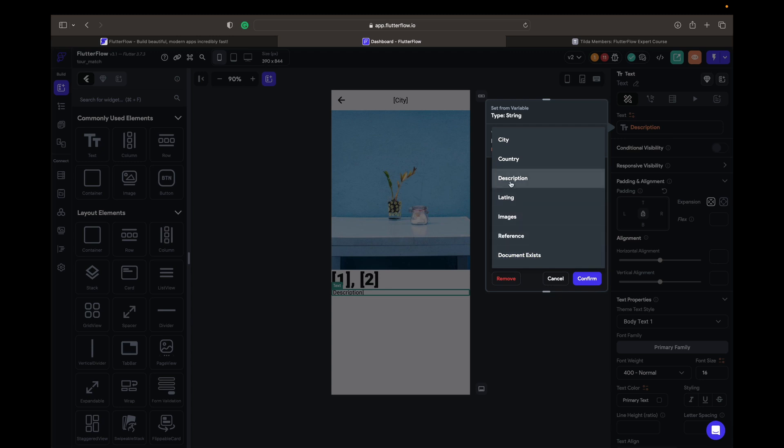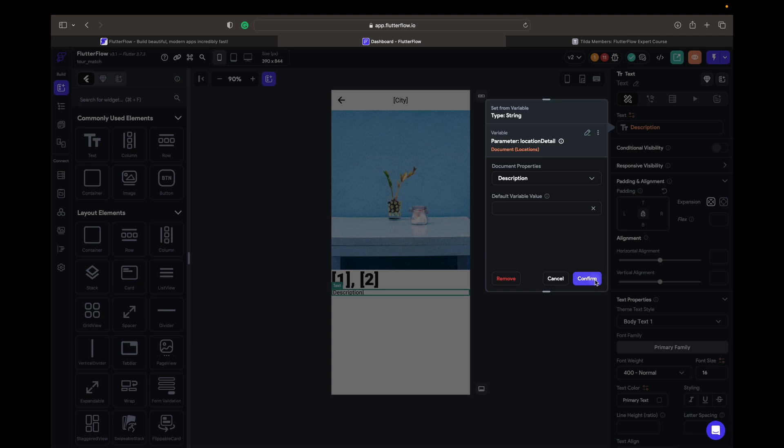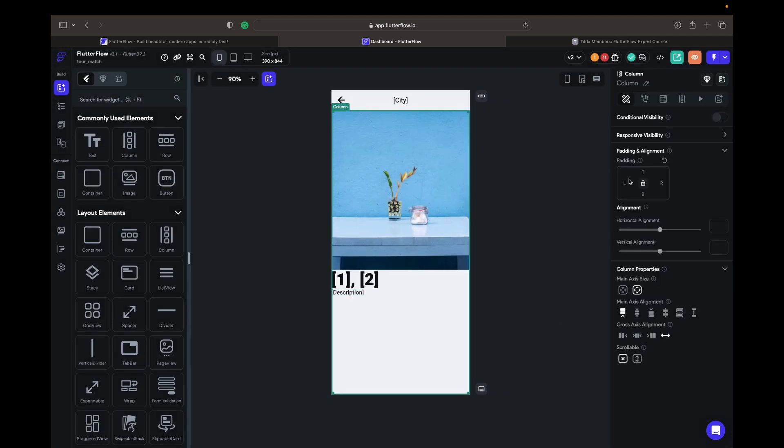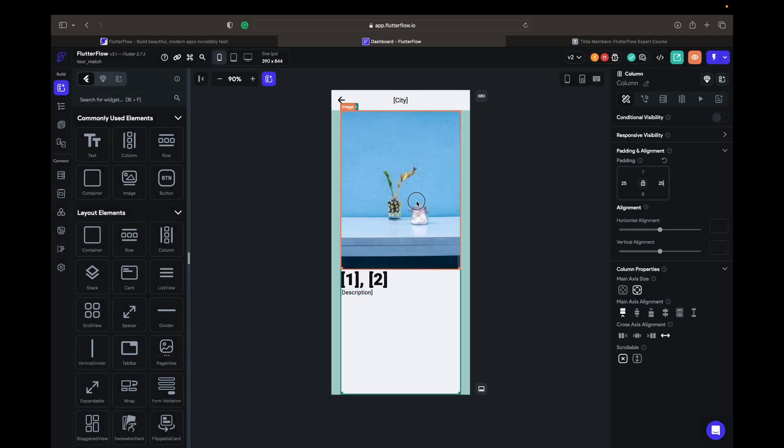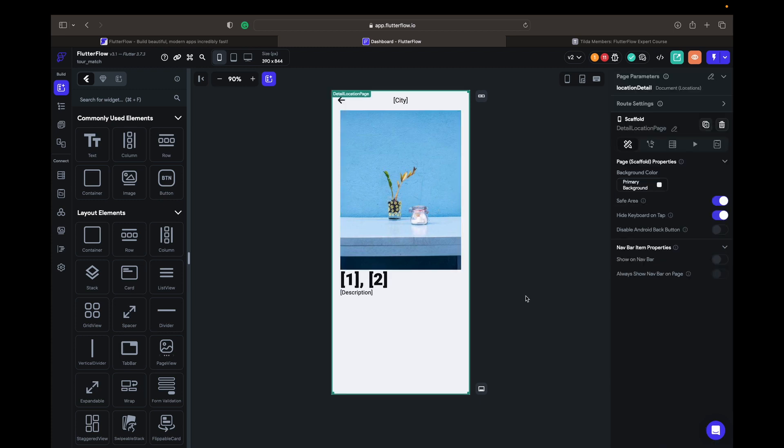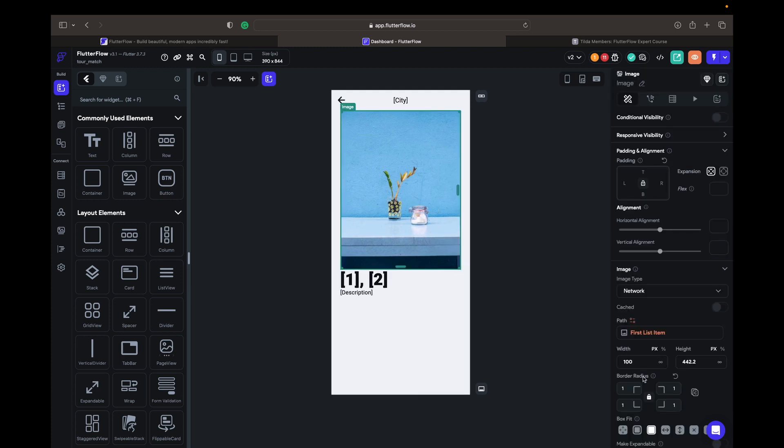So this is going to be enough for now. Give it like a 24 and 24 padding for the border. Let's make it 12. And this is it for the action output information.